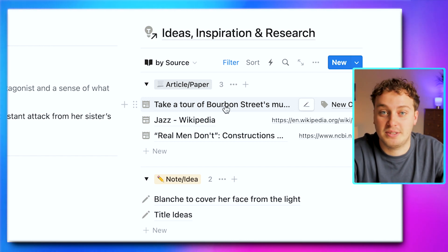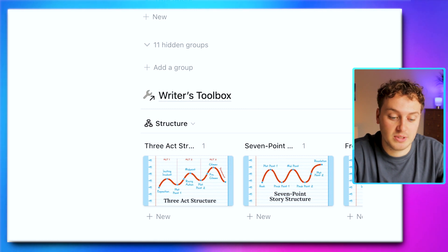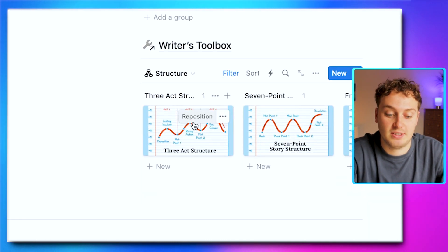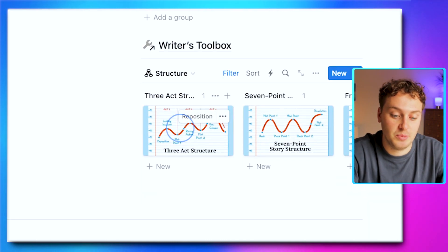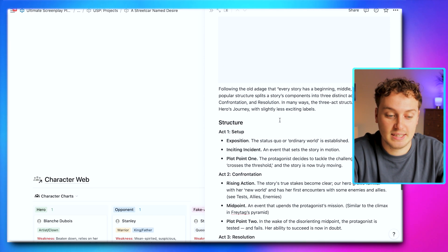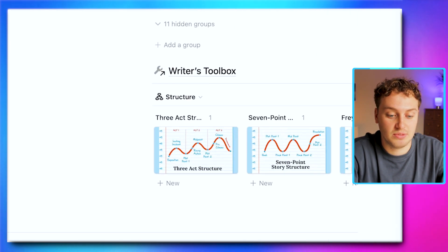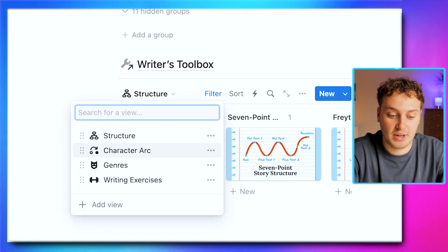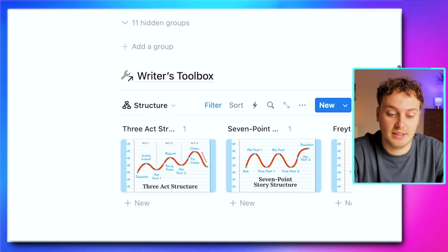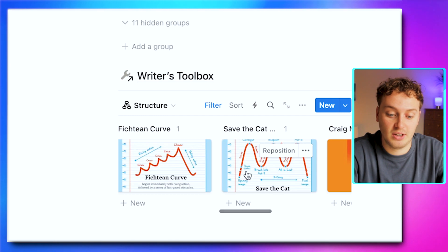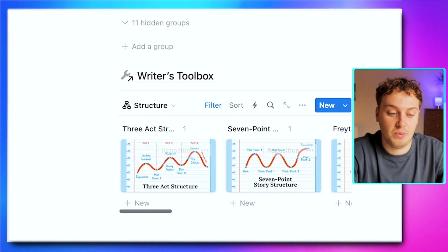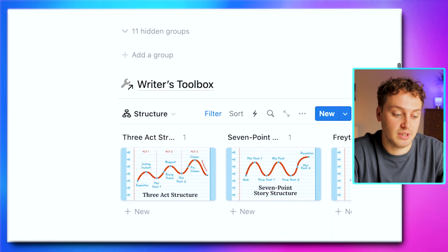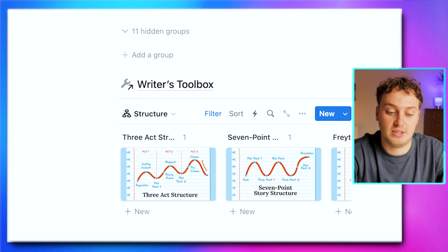At the bottom here, we also have a Writer's Toolbox. This is at the right hand side so we can open it in a side panel and peek at it. What this is is all the different structures, character arcs, genres, and writing exercises. They're here for you to reference and glance at whenever you're working on breaking your story or eventually other parts of your project. If you're ever feeling overwhelmed with the different writing rules, you can just reference them and know you have them there whenever you need them.